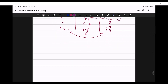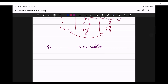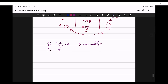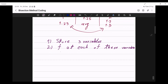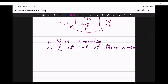So let me write that down. We have to store three variables. We have to know the value of the function f at each of these variables. So we have to make sure that we're able to calculate f at x left, x right, and x middle.